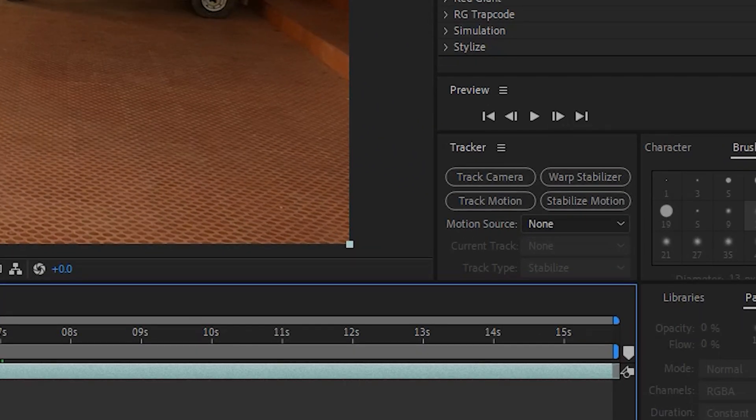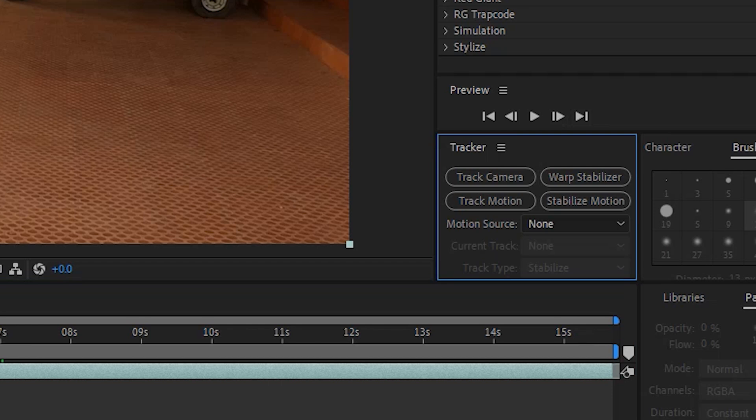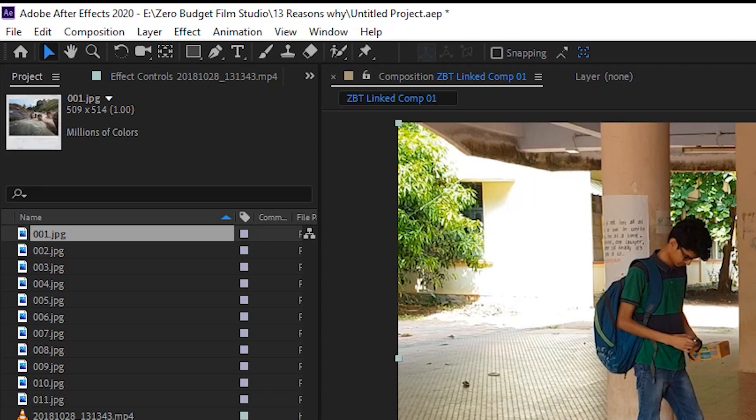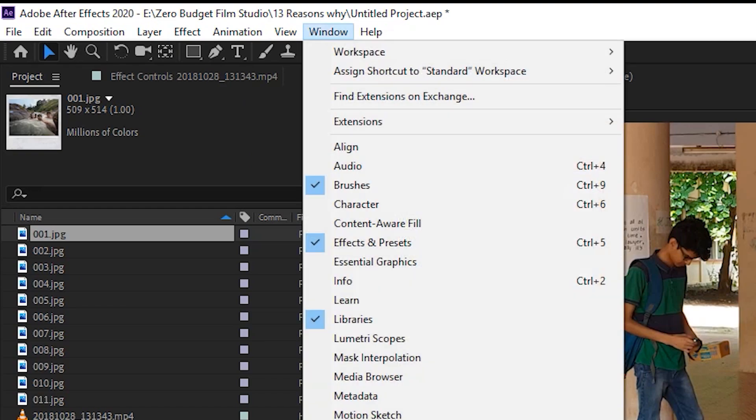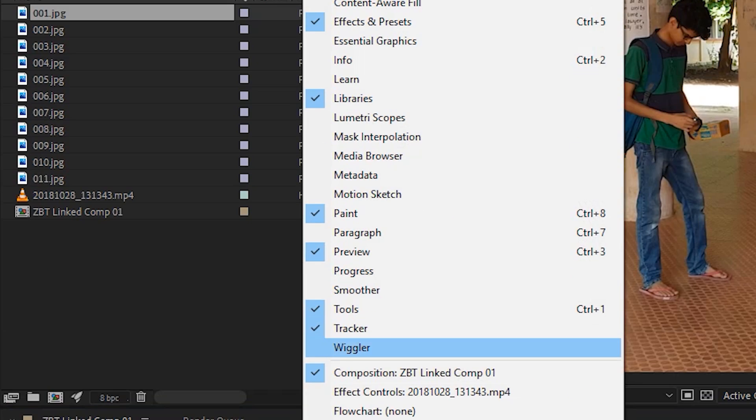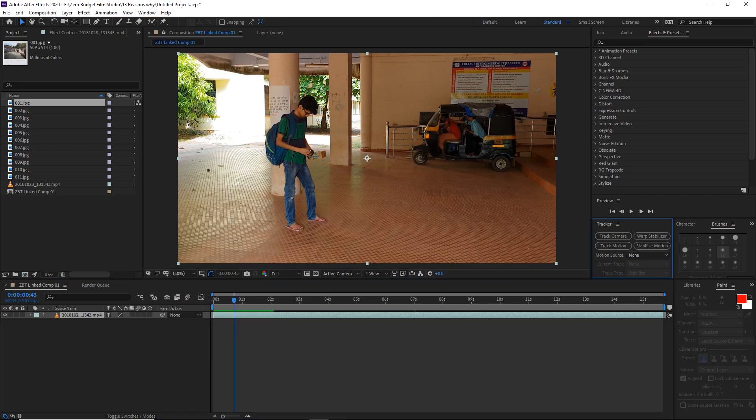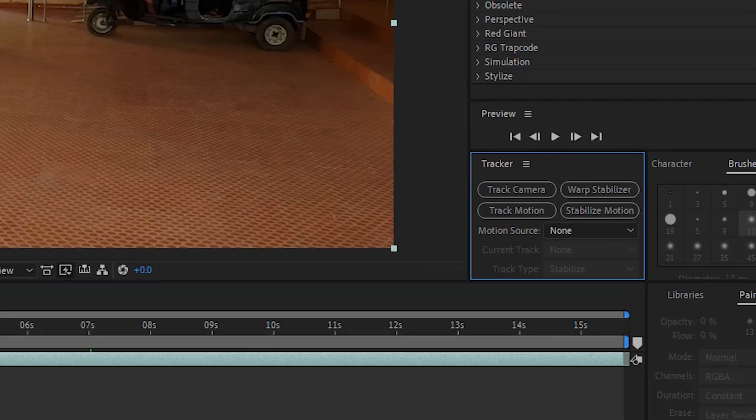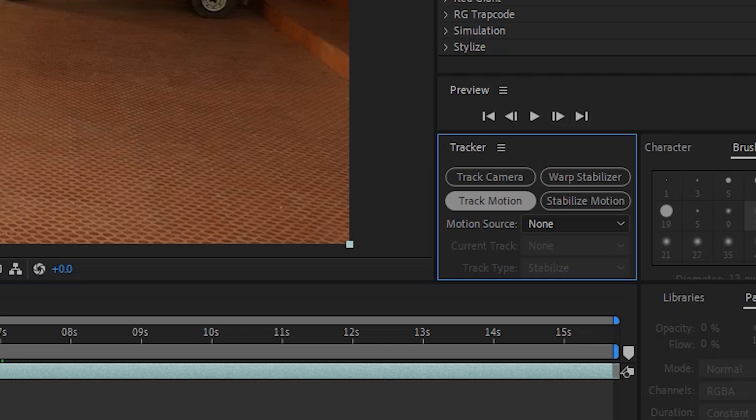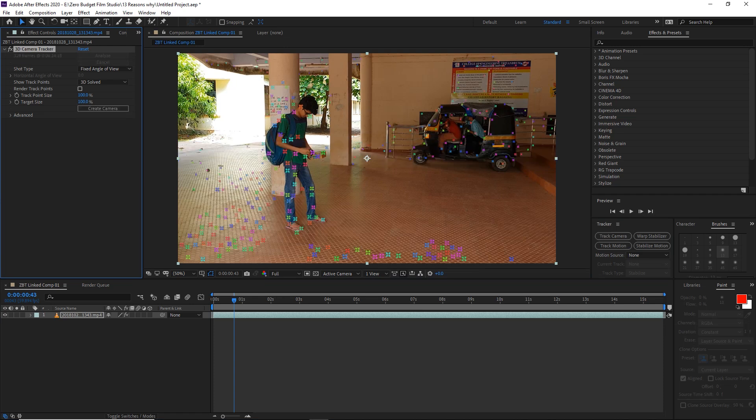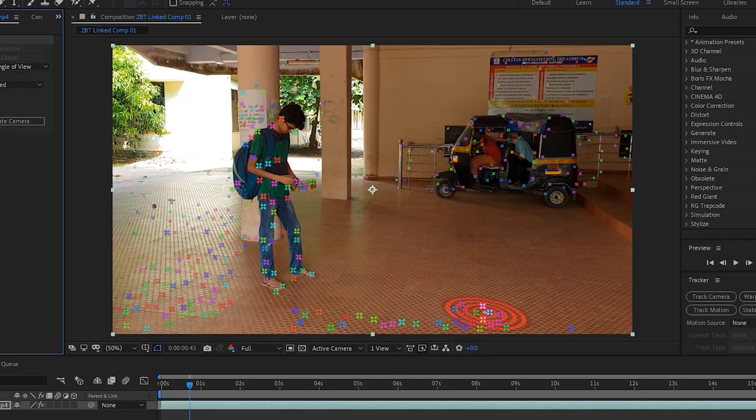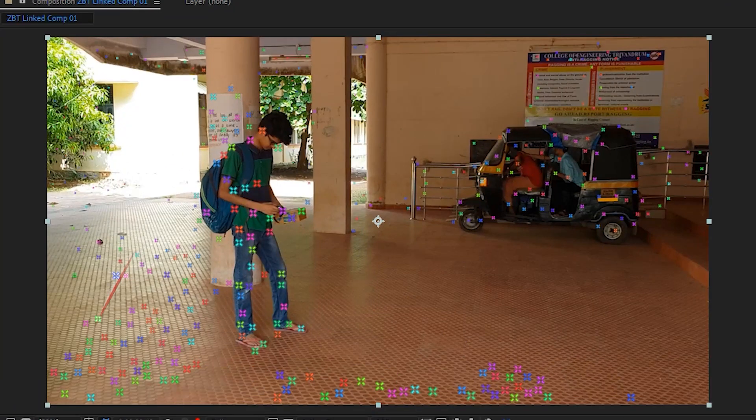You have a tracker panel. You can go to the window and unlock the tracker panel. You can select the track camera option. This will take a little time, so wait a few moments. Once the tracker panel finishes, you'll get some tracking points.